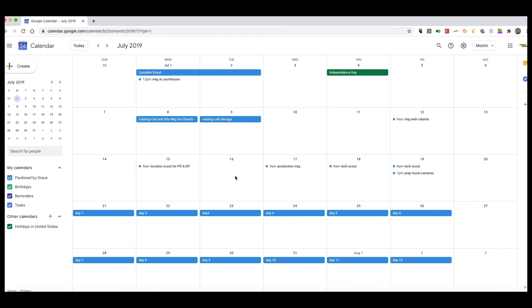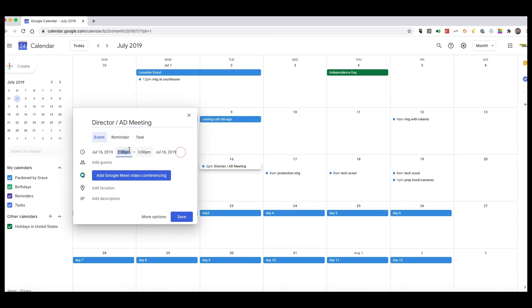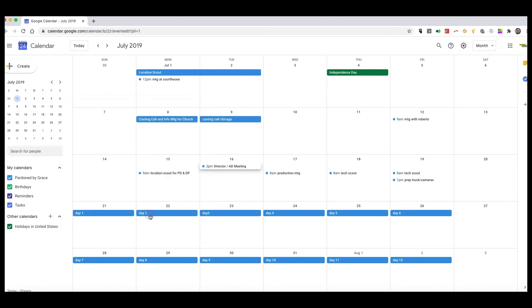Let's go ahead and create a quick event. We can say this is going to be a director meeting, Director/AD meeting. Now what's important about making this meeting—let's say it's from 2 to 3—we'll go to more options.